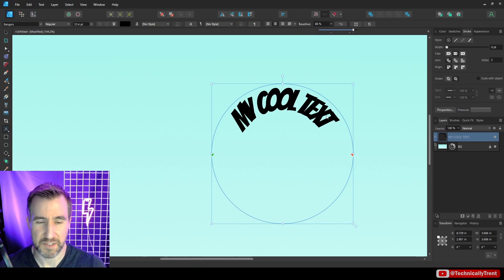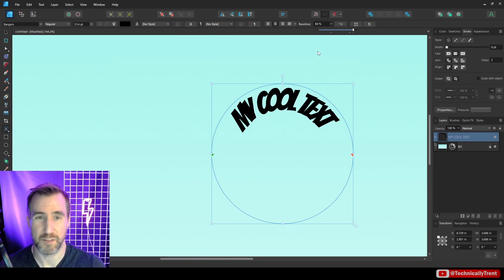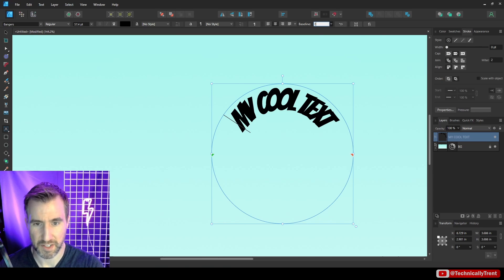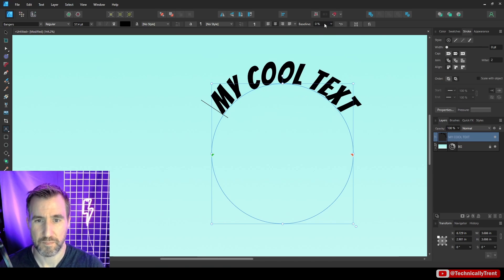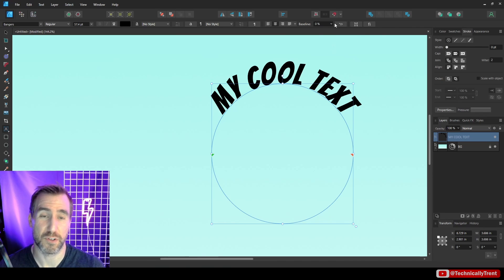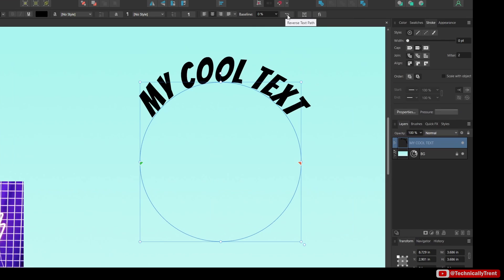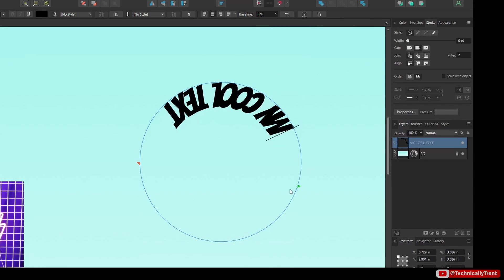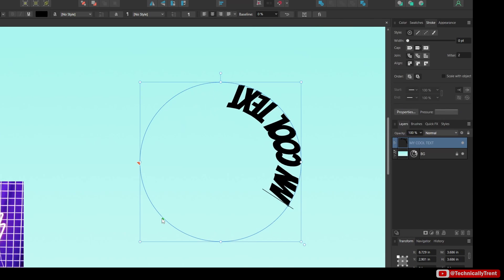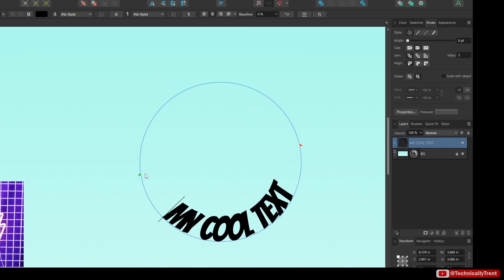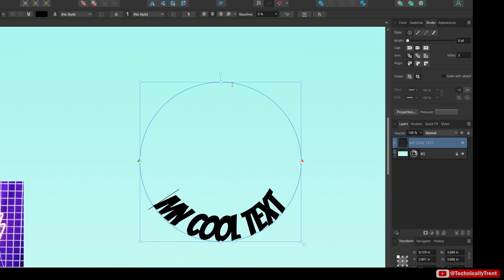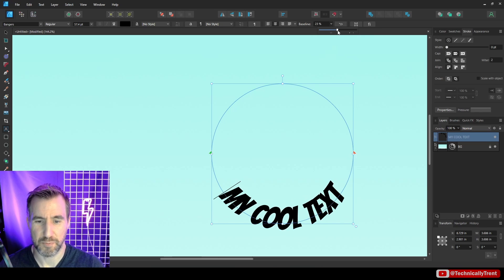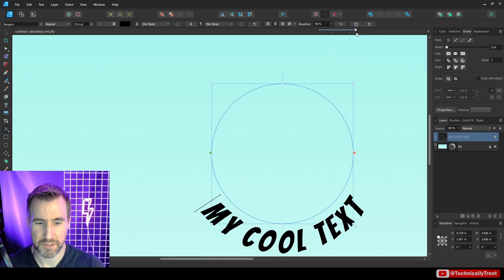Now you can see the text is very bunched up here. We'll look at how to fix that in a bit. We'll put the baseline back to zero percent and this is also a better example of when to use the reverse text path tool. So I'll click this button here. Now you can see that I can actually make it on the inside bottom of my circle. And once again I could do baseline and put it outside.